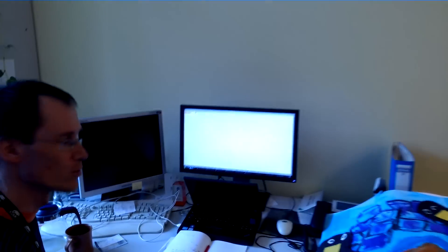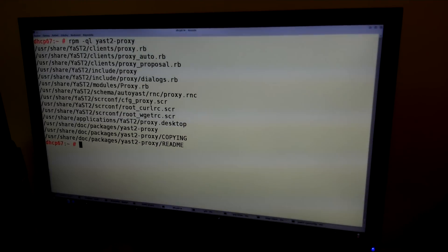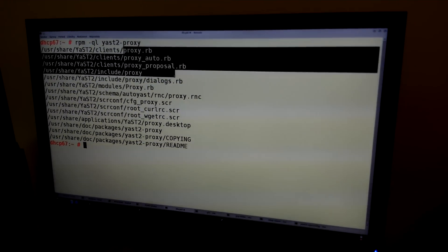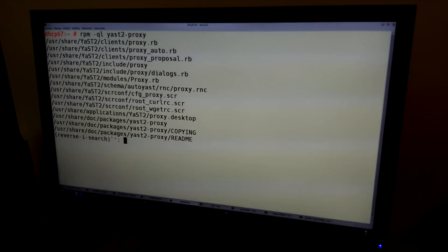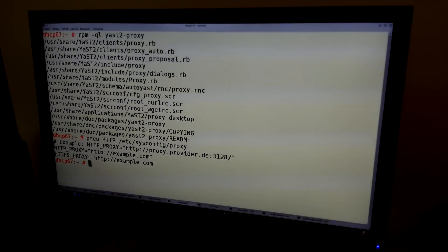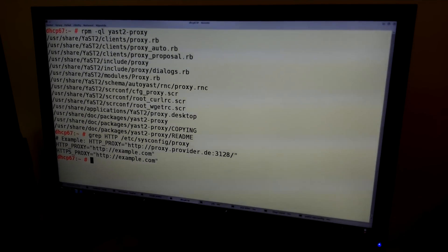We will now show you a short demo. Let's look at two modules. One of them is the proxy module. As you can see, the sources are in Ruby, and we will be setting one configuration variable to a different value.